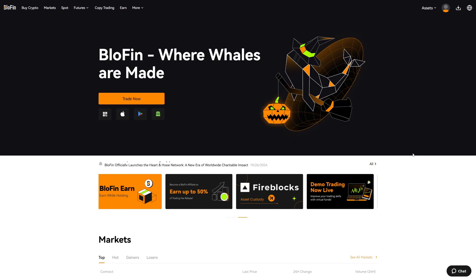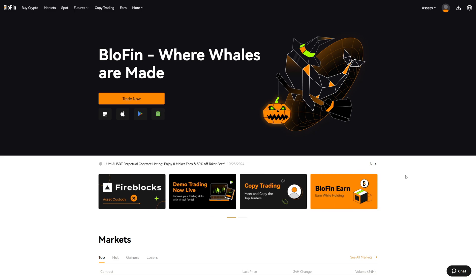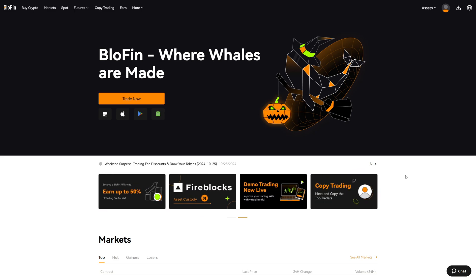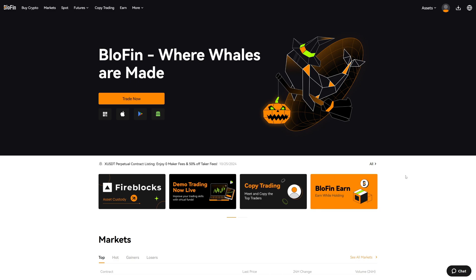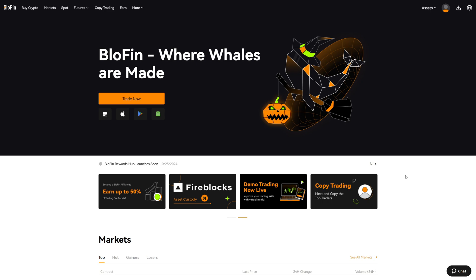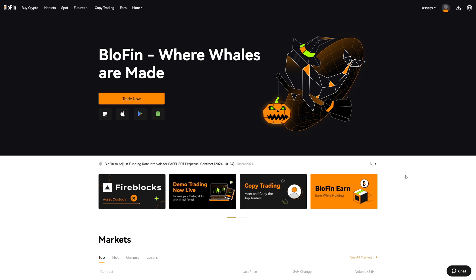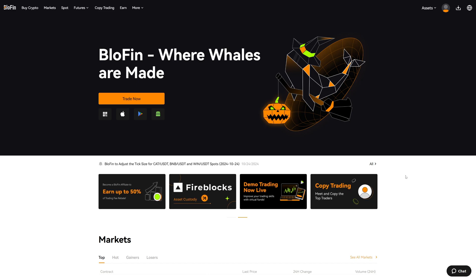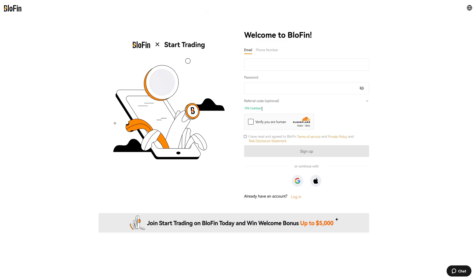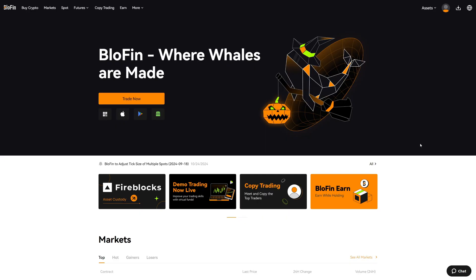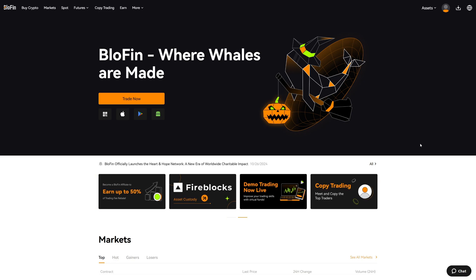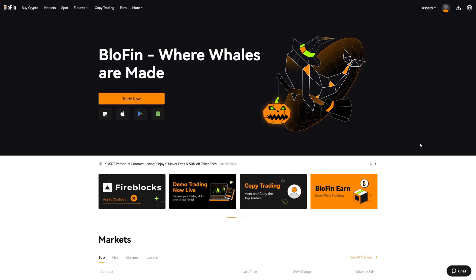That's how you add a take profit and stop loss on Blofin. I showed you all of the different options. If you want to get started with trading on Blofin, I highly recommend you take advantage of the offer in the video description — you will get a signup bonus and a lifetime trading fee cashback of 10%. If you want to learn more about Blofin, check out our official website at www.cryptowinrate.com, or watch more videos on our YouTube channel linked in the description.